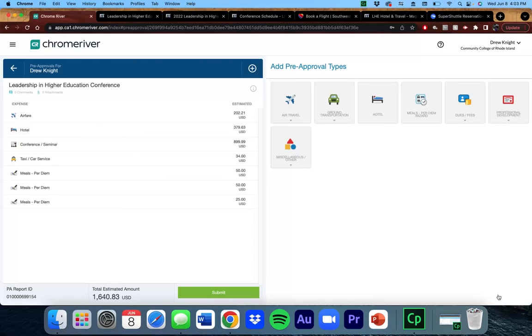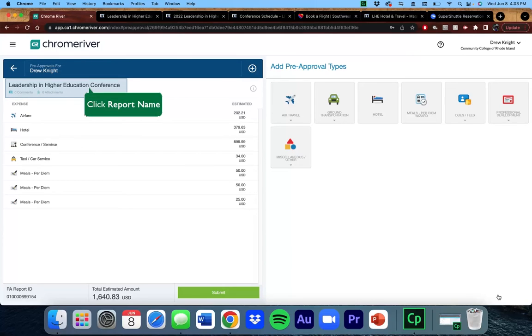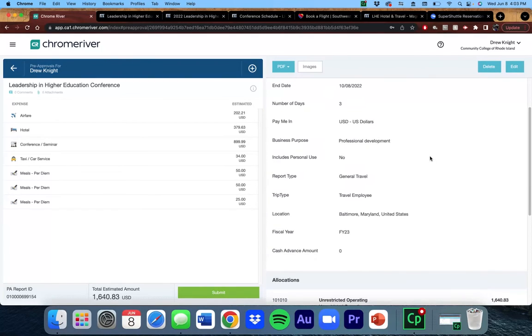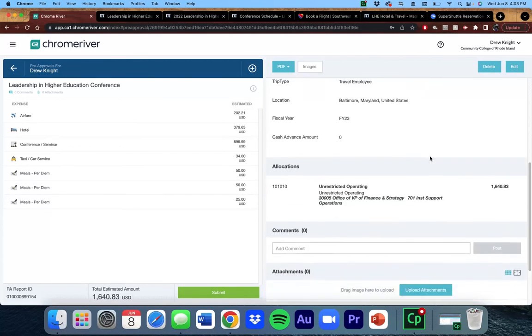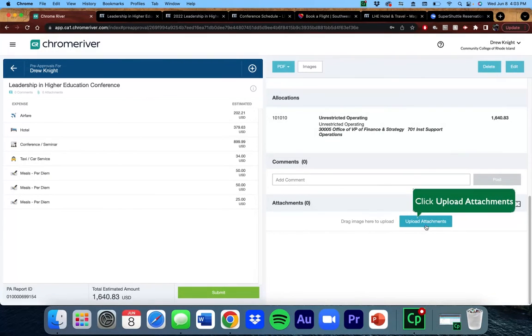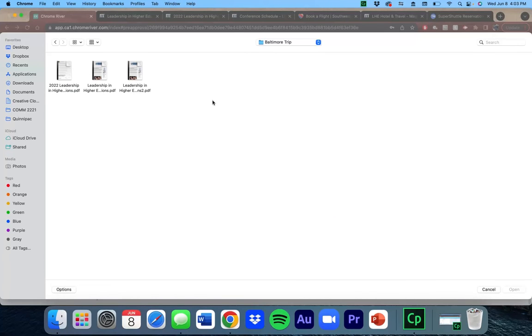Once you have entered all information, the last step is to attach the documentation that you gathered at the beginning of this process. To do that, click on the title of the request, which will show the full details of the trip, and scroll to the bottom. Click on Upload Attachments, and select all of the PDFs.